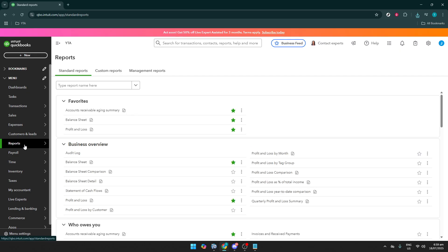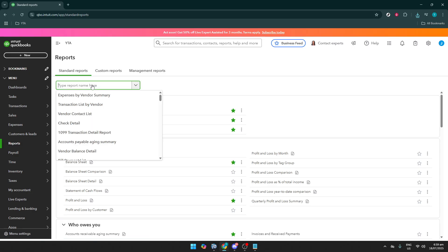After clicking on Reports, you'll need to locate the search bar on this page. Type in Audit Log and press Enter.